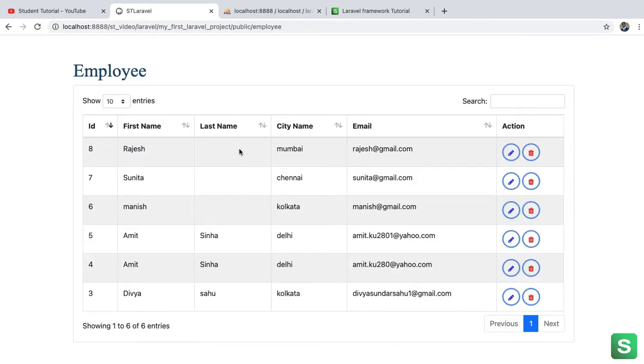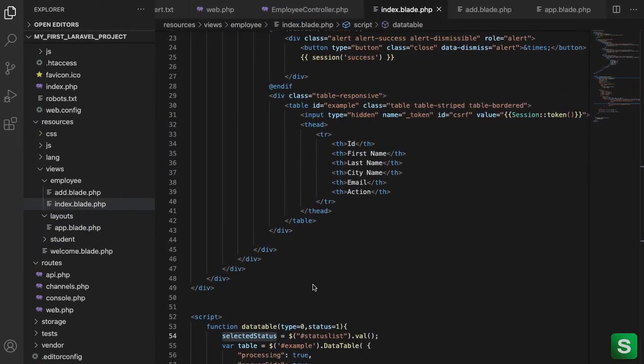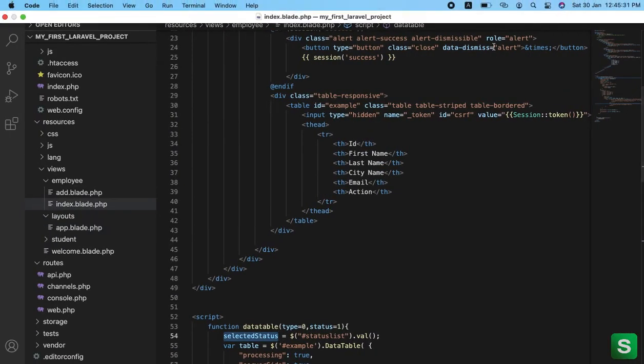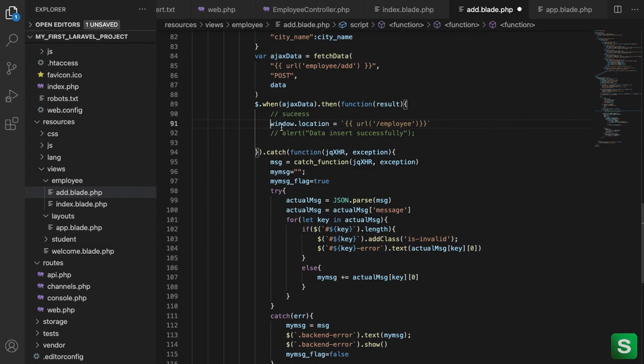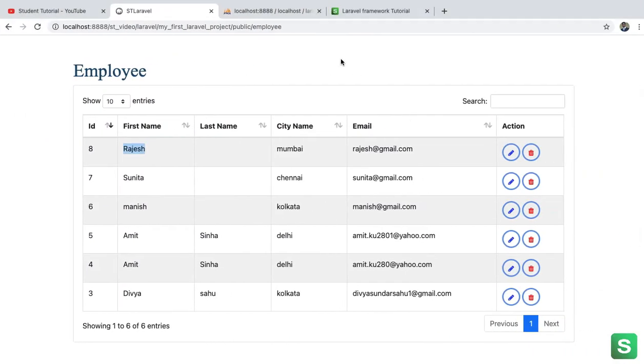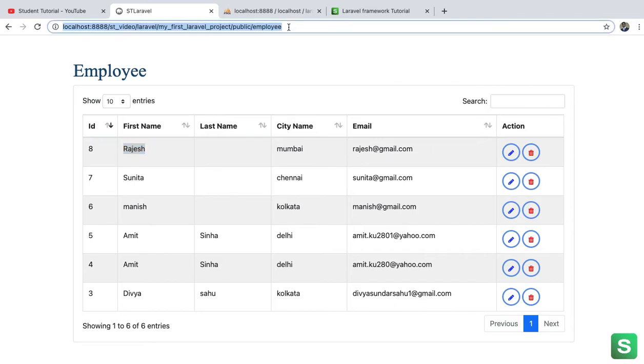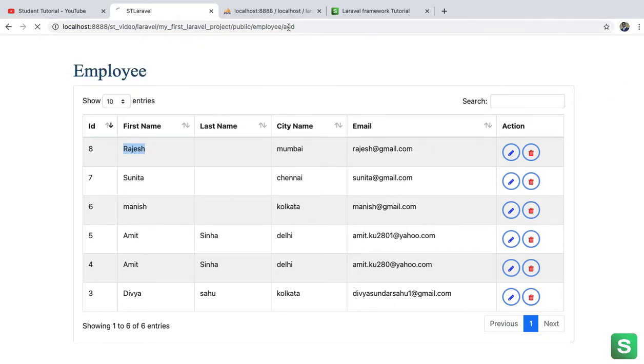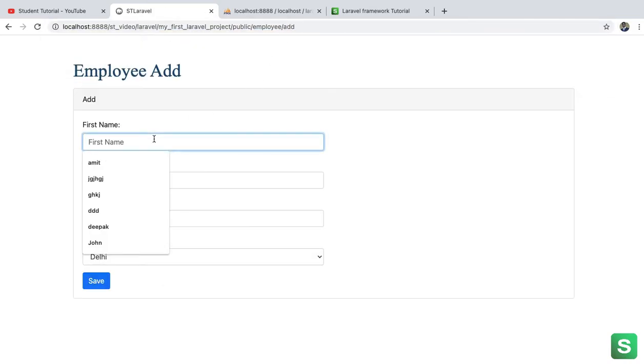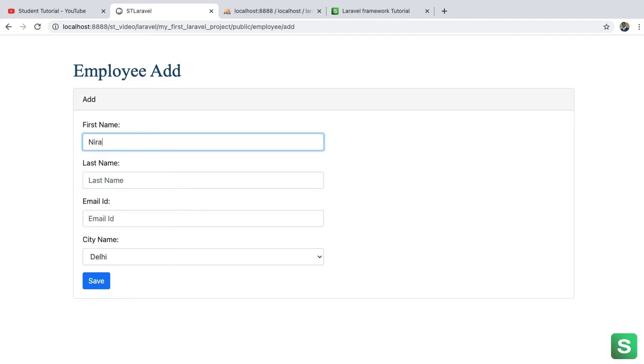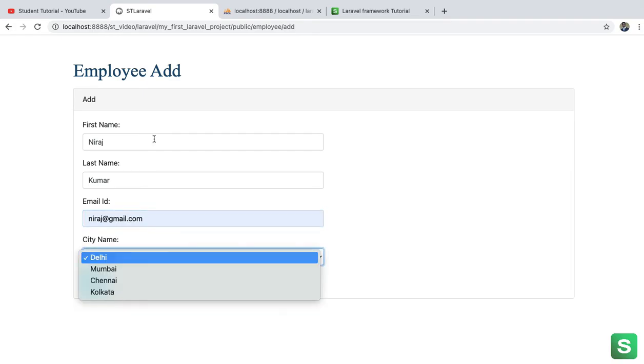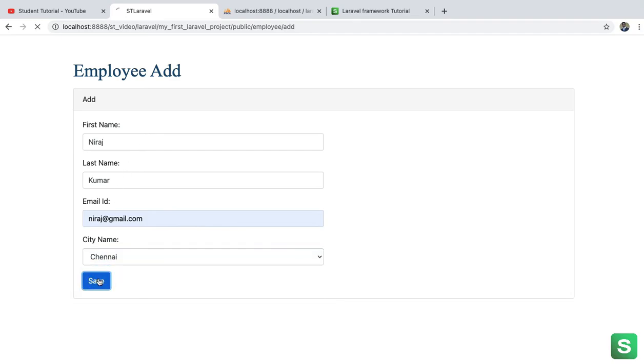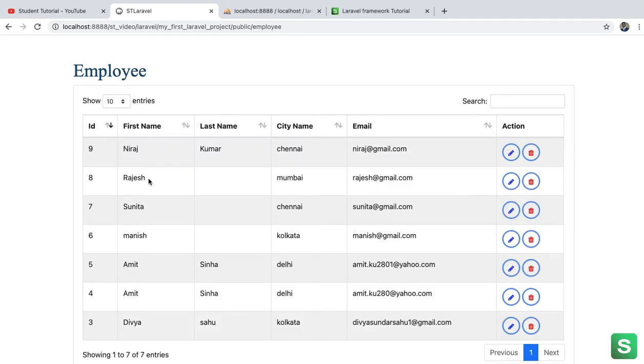If I check here, okay see the Rajas is coming. One thing we can do here in the add.blade.php, just comment this line and open this one. Save here, the URL is employee. Now come here add and add something like, take an email, no problem like Neeraj Kumar, email ID is need@gmail.com, Delhi, Chennai, same.